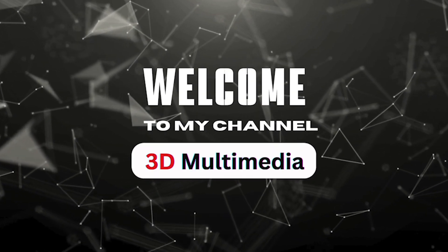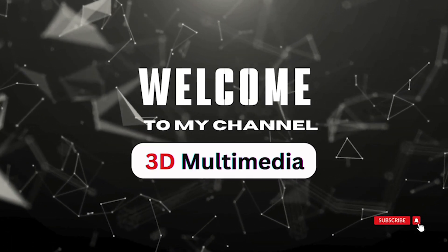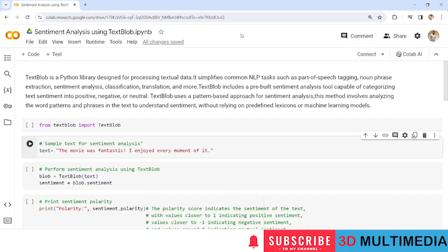Hi, welcome to my YouTube channel 3D Multimedia. Under the NLP series, today we will be exploring sentiment analysis with TextBlob.